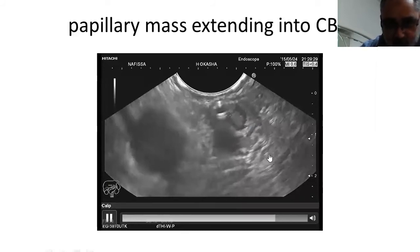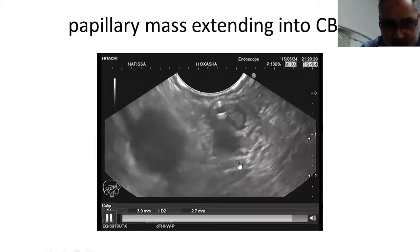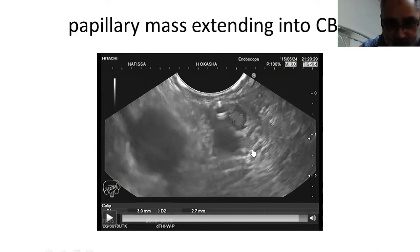In order to do endoscopic ampullectomy, there should be four prerequisites. First, the papillary mass should not exceed 3 cm. The intraductal extension should not be larger than 1 cm — here it is 2.7 mm by 3.9 mm, so it is less than 1 cm. The mass itself should be less than 3 cm. It should respect the deeper muscularis propria layer — no invasion of the muscularis propria layer. And the biopsy should not show severe dysplasia, carcinoma in situ, or adenocarcinoma.